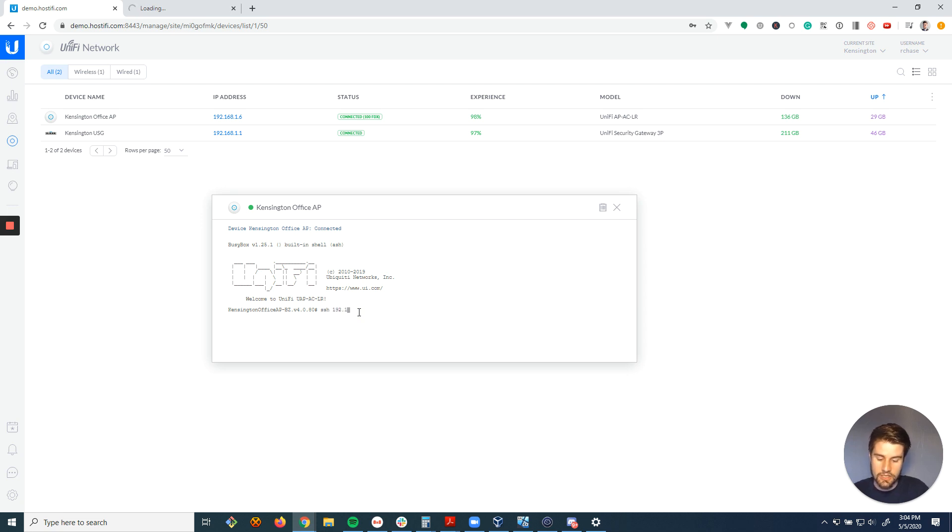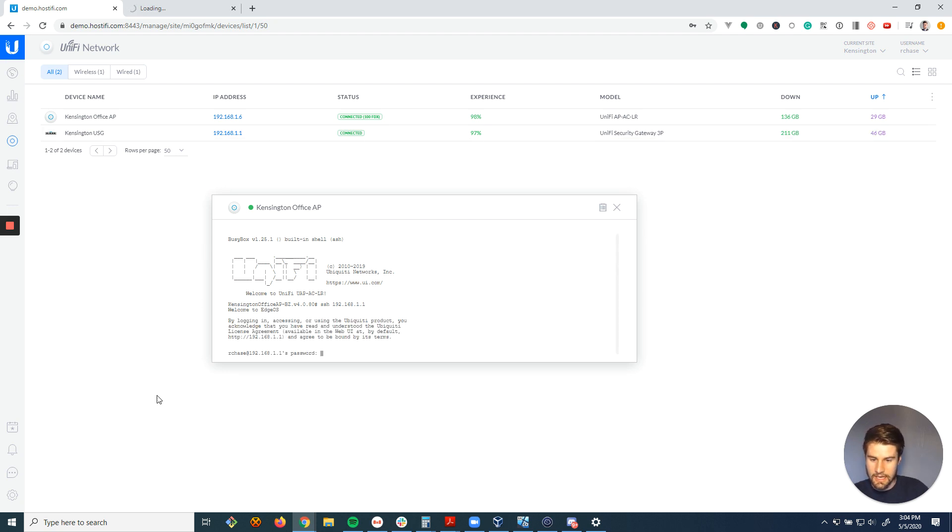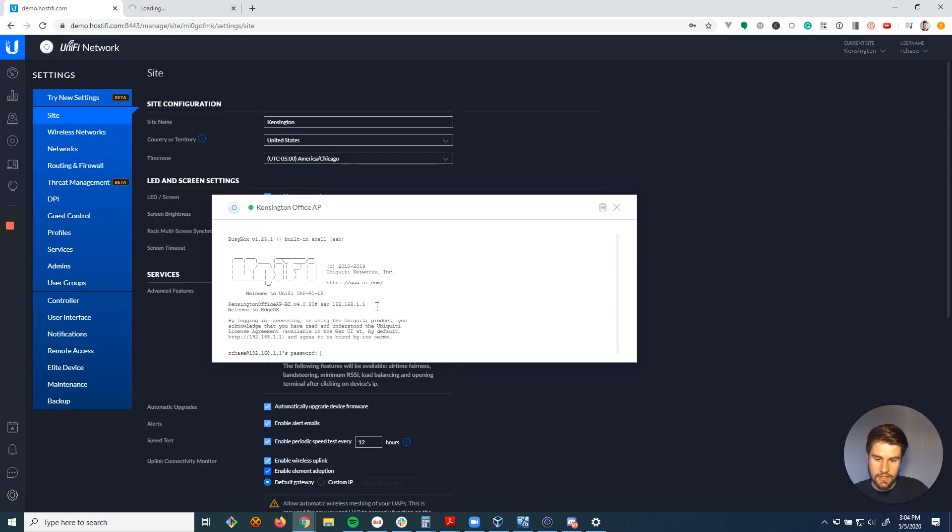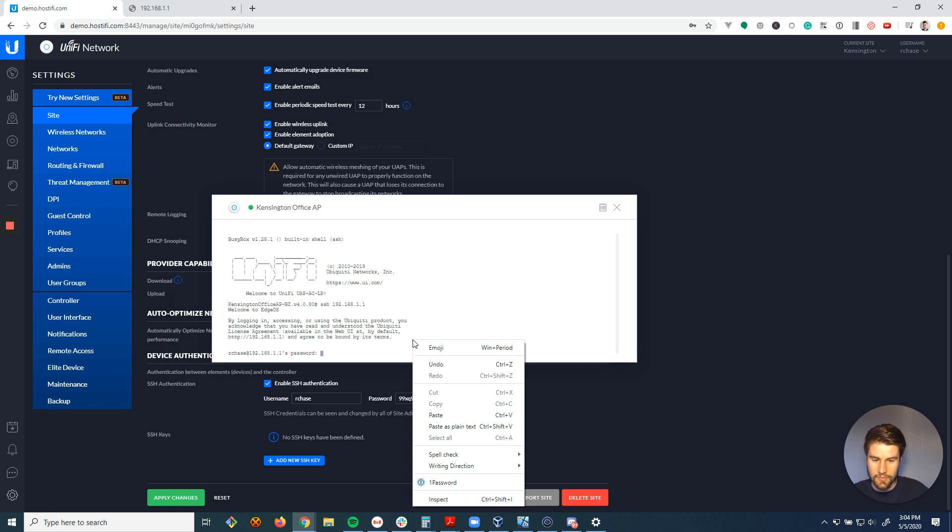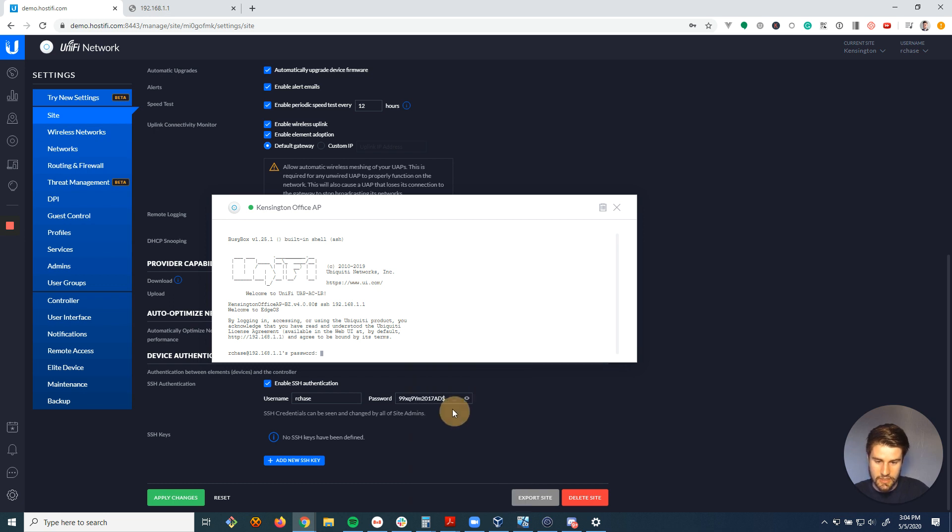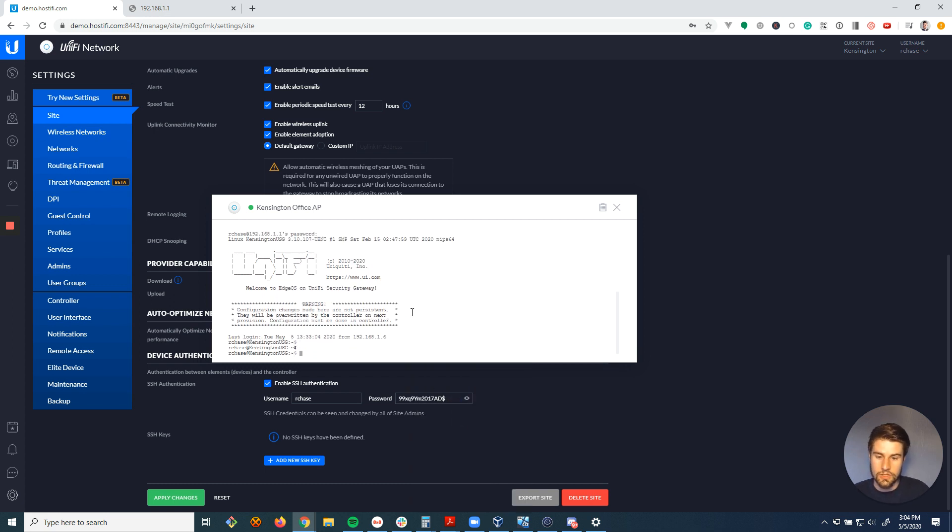So I type in SSH, the IP address of the USG, which is 192.168.1.1, hit enter, and it's going to ask for a password. Password can be found under settings and then device authentication. So I'm going to copy and paste that password in there. And so now I'm logged into the USG.